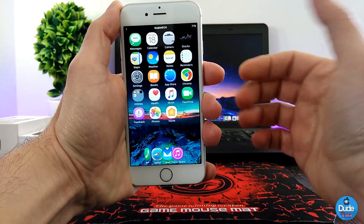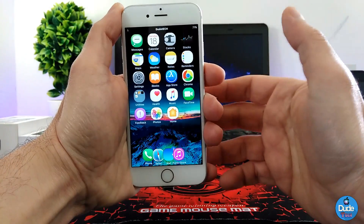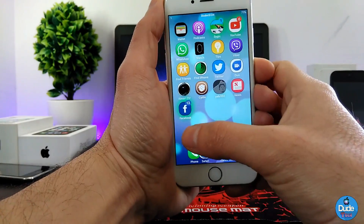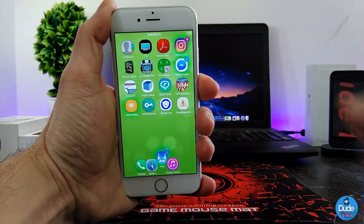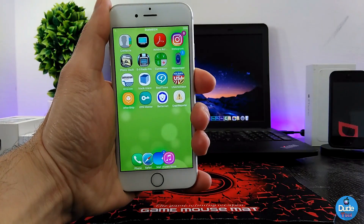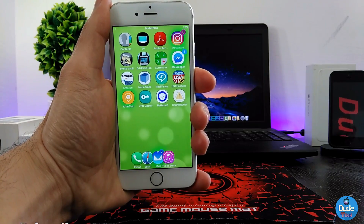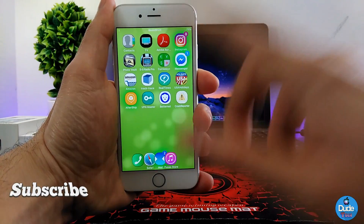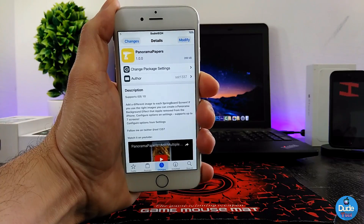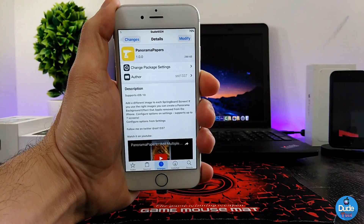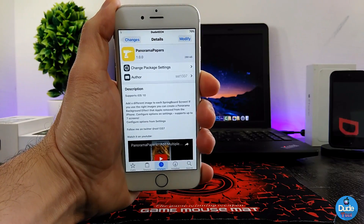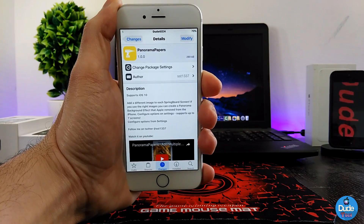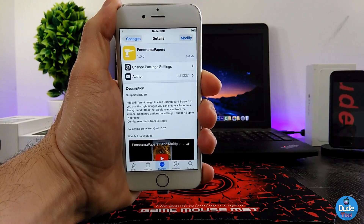After I'm done setting all the images, this is how it looks — this is one, two, and this is the third one. I already set three pictures for you guys, and this is how it's going to work once you set the tweak on your iDevice. Really beautiful and nice tweak — highly recommend you guys download it. There you go guys, Panorama Papers.